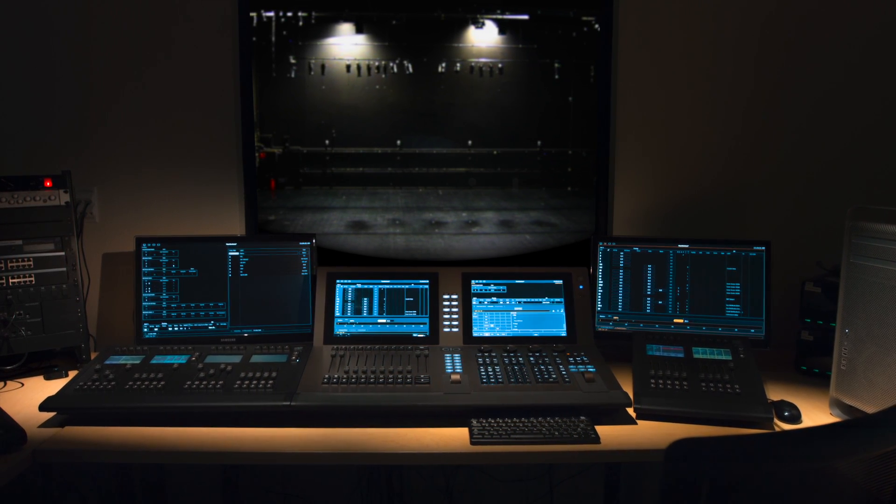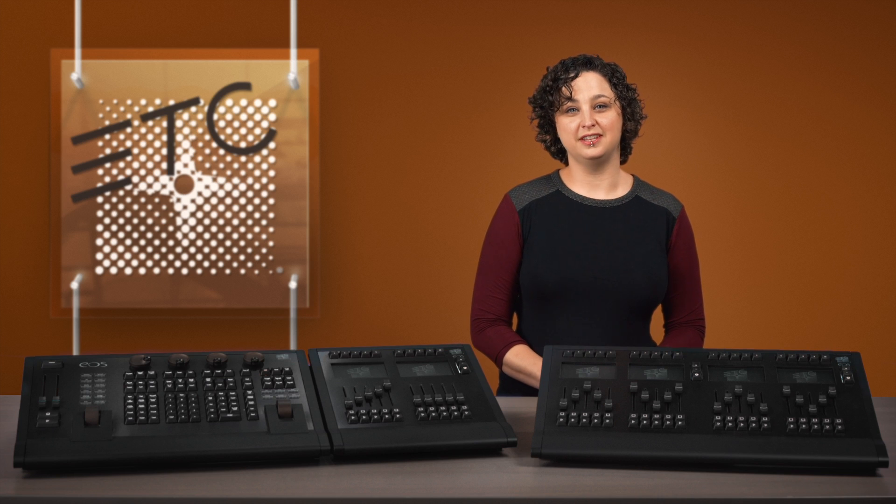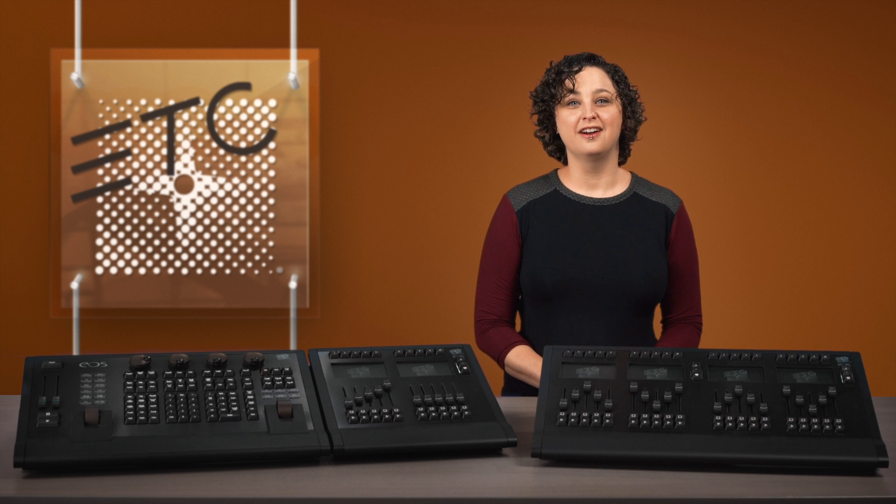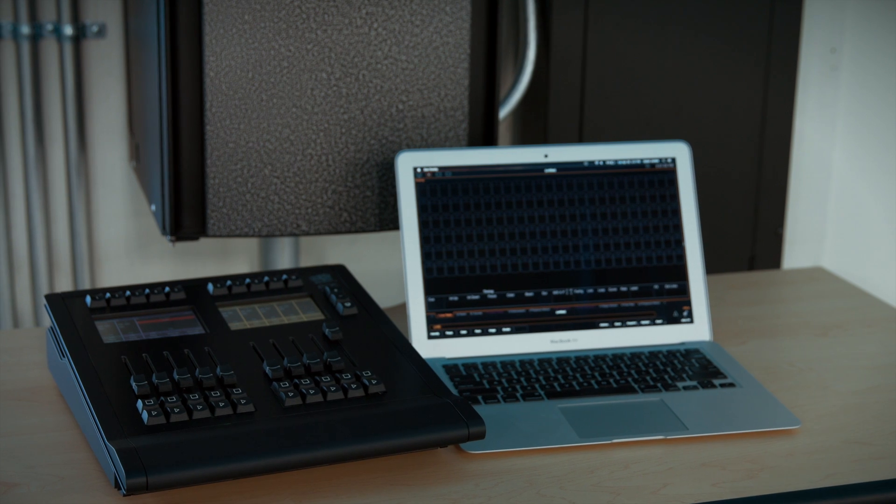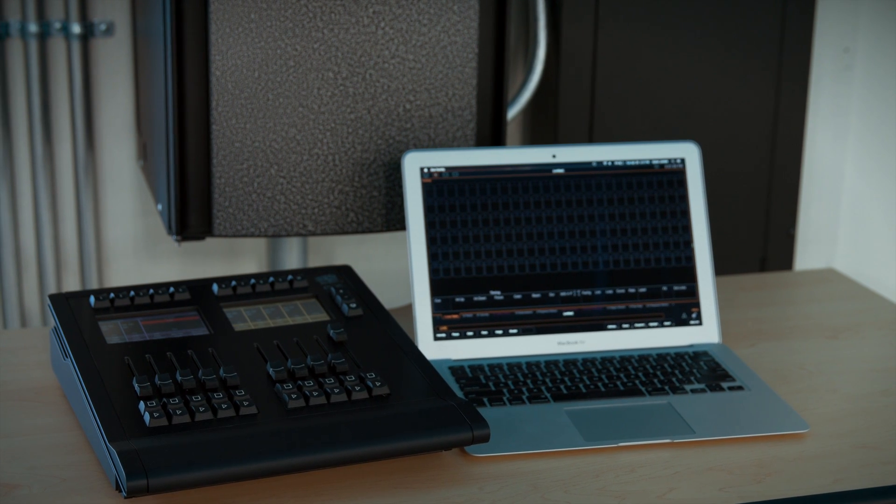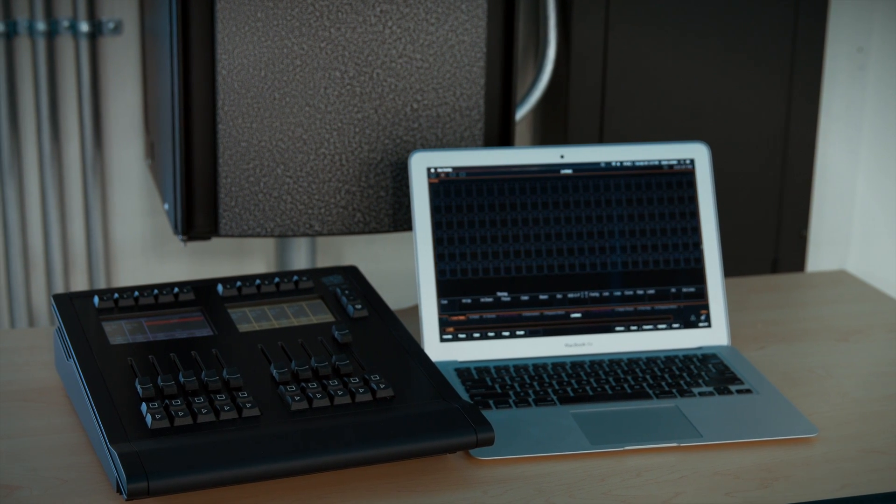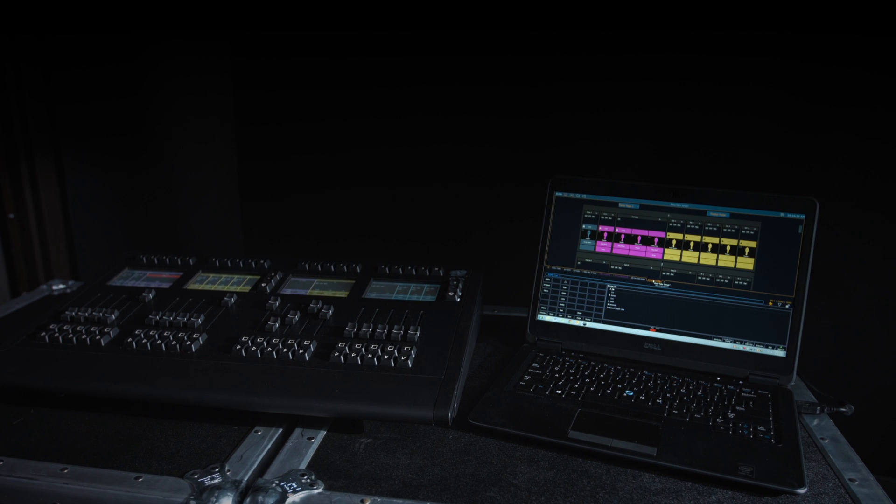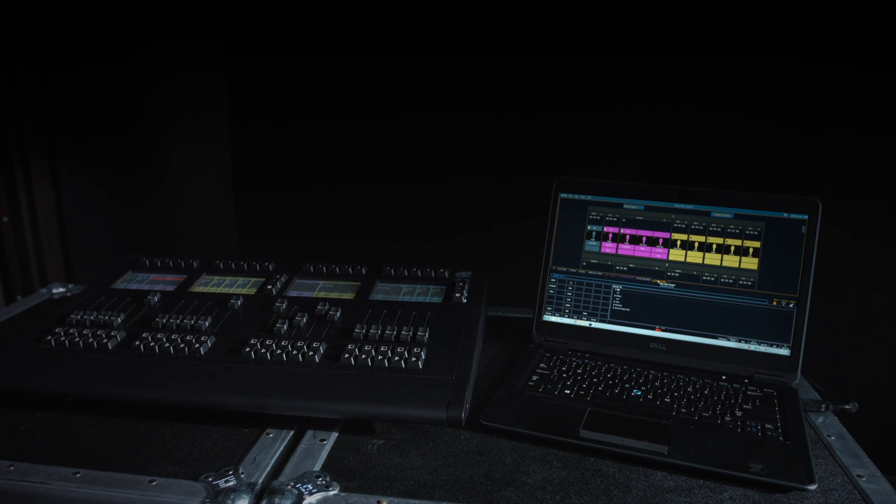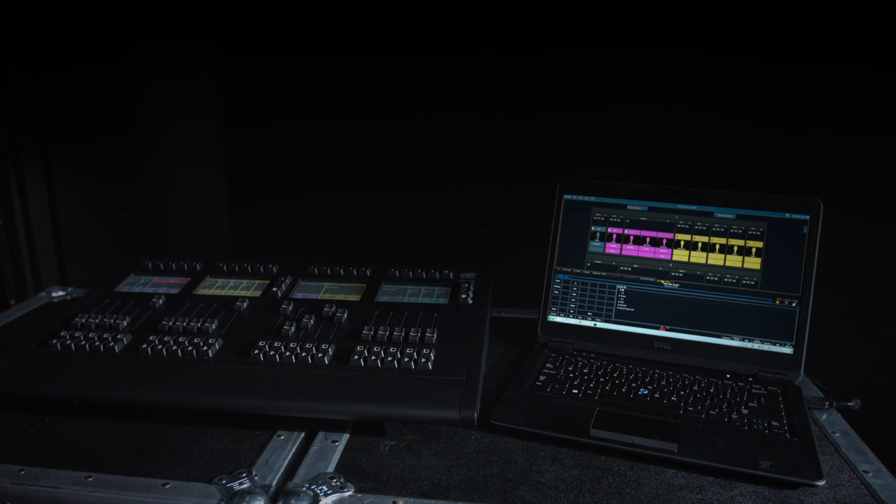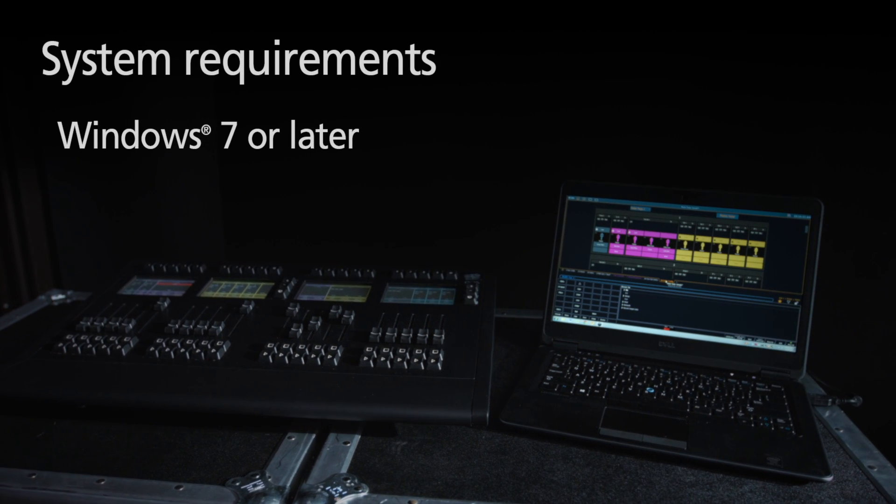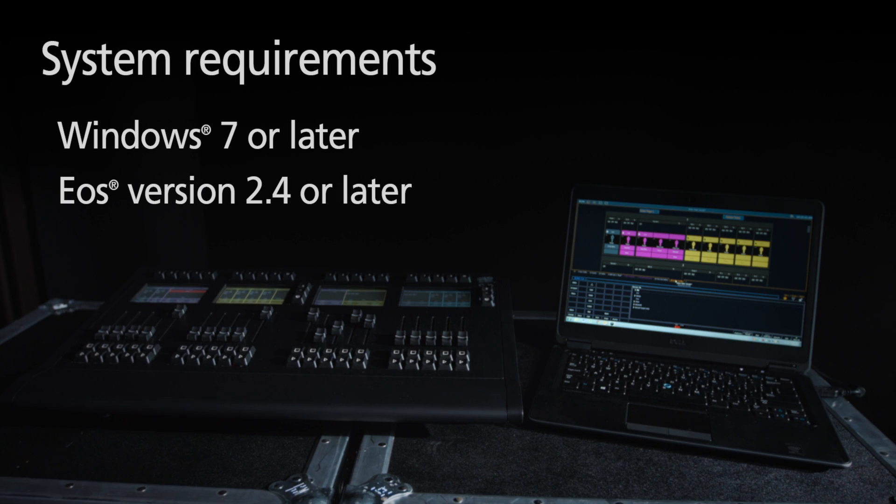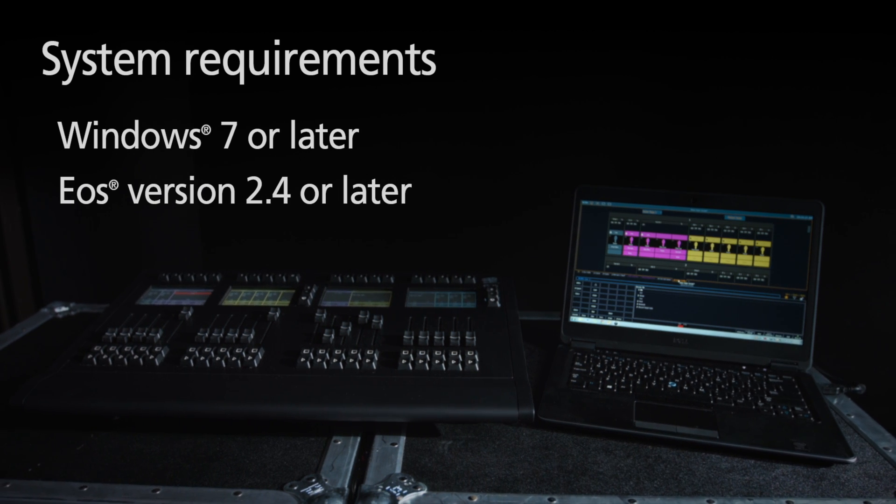It is worth noting that these wings, just like the EOS programming wing, are natively MAC compatible. There is no need for PC emulation software. If used with a PC-based product, Windows 7 and 2.4 or later versions of EOS software are required.